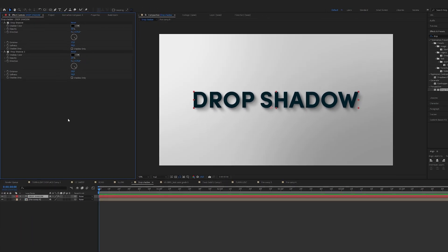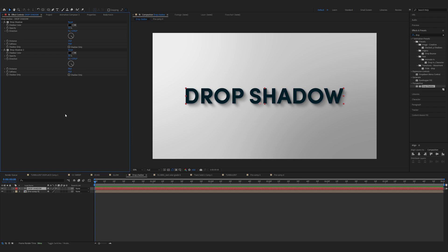You can adjust the opacity, distance, softness, and direction however you want. Basically you can stack them on top of each other. And there you have it.